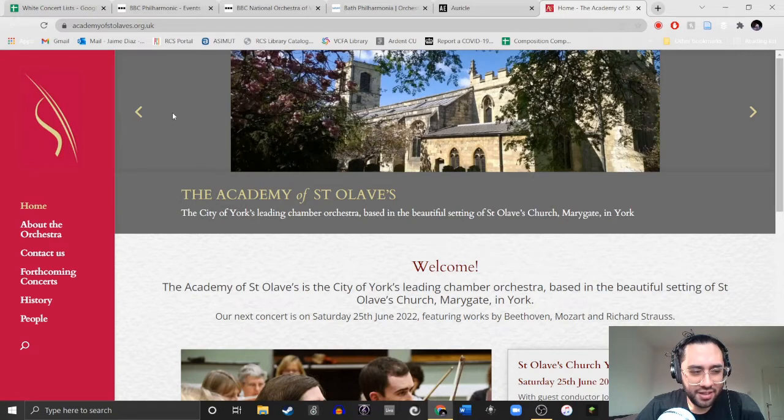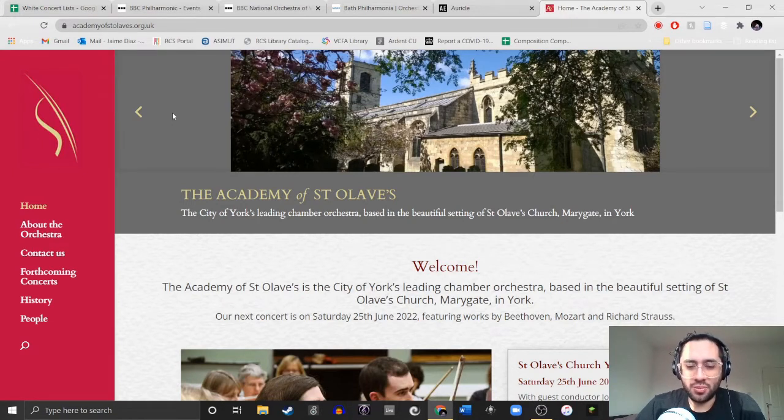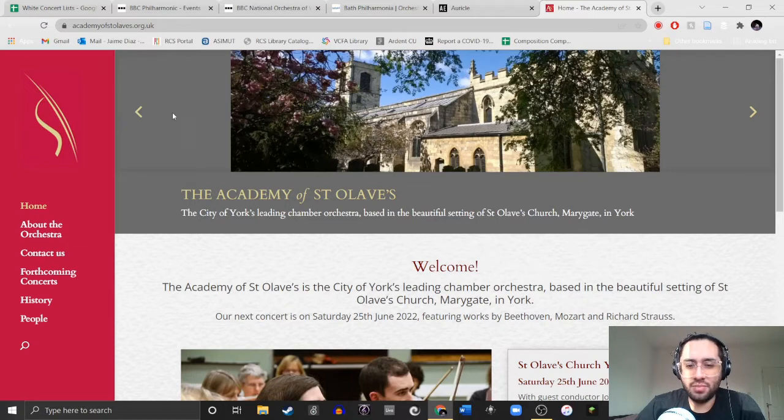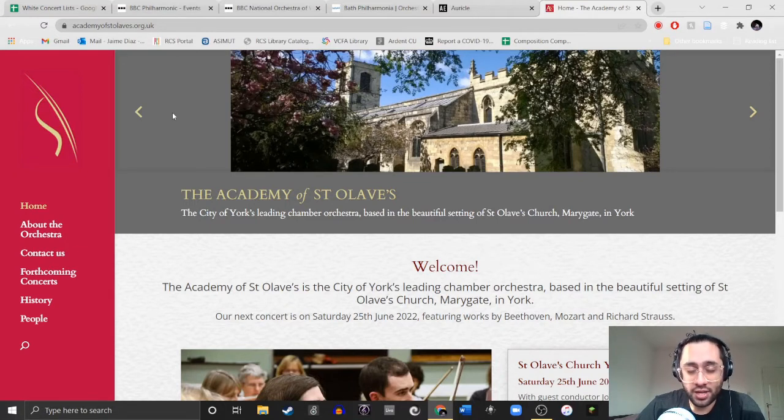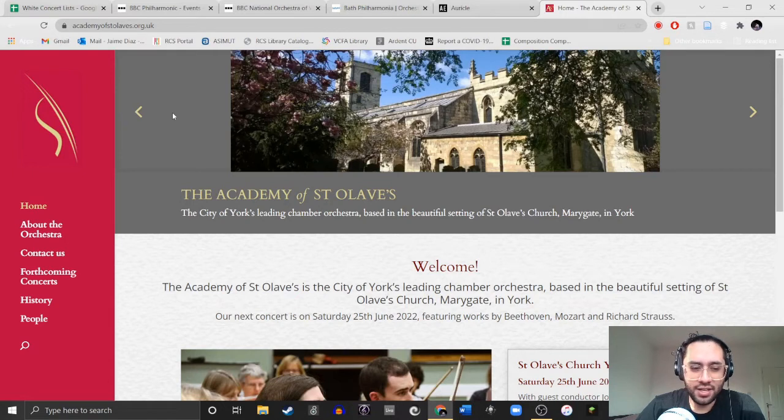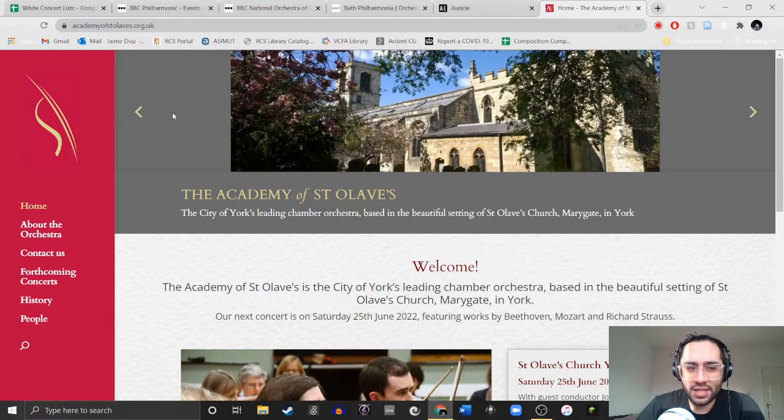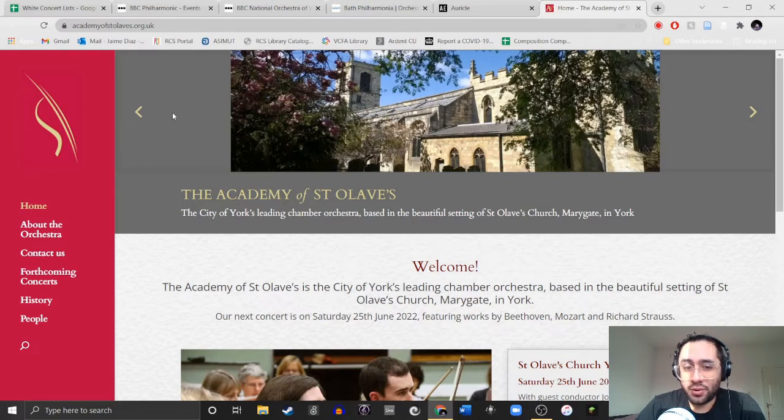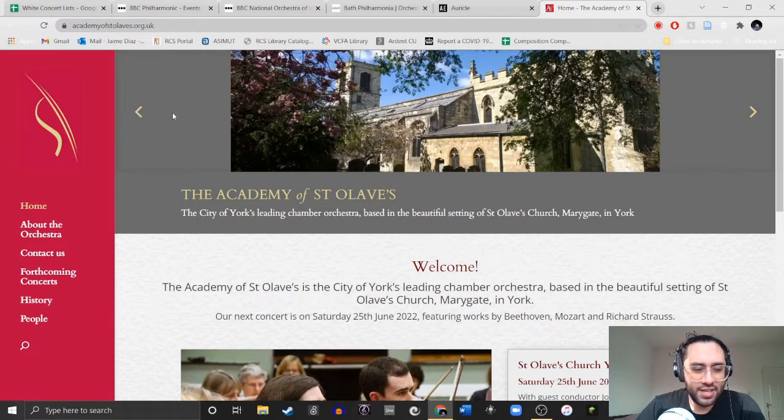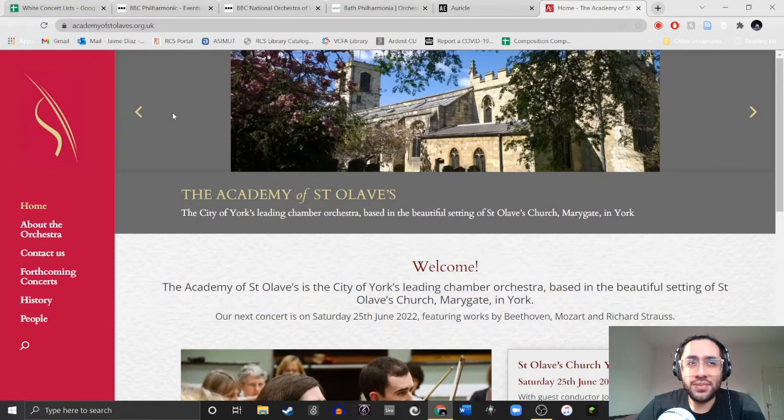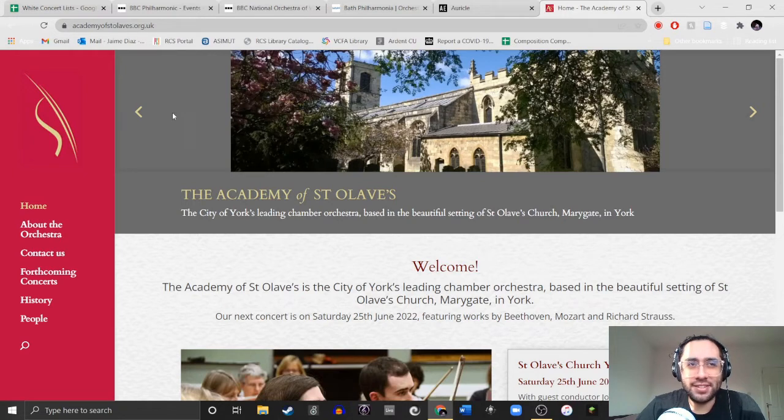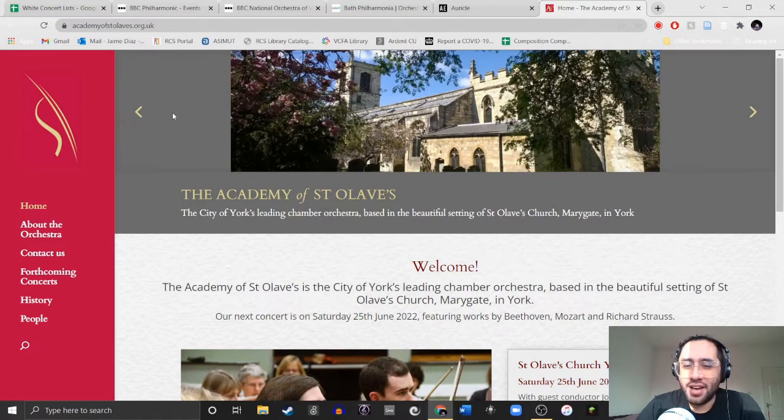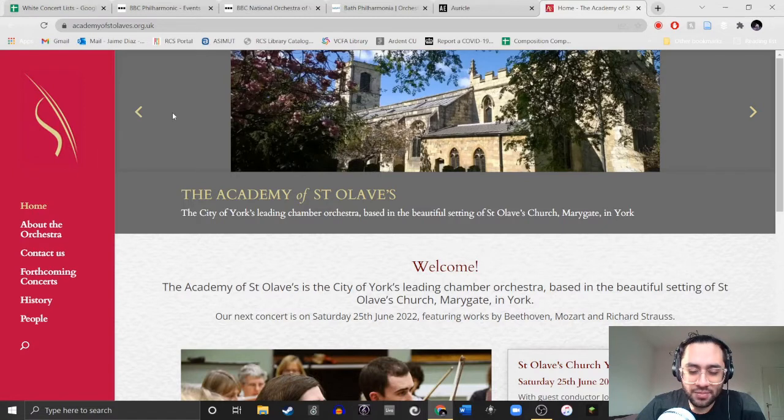The usual things were said, like someone was like, if we program living composers, underrepresented composers, we'll lose 25% of our audience. Or they said if we only commission women, then we're excluding white male artists. And there was another gold nugget that just drove me nuts. I can't remember it, but it'll come to me in the video.